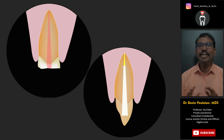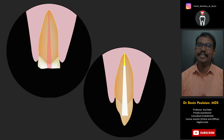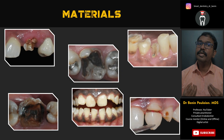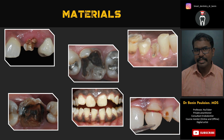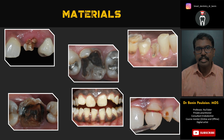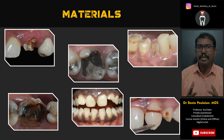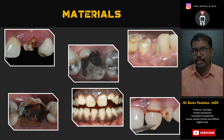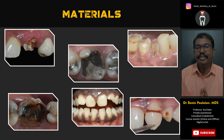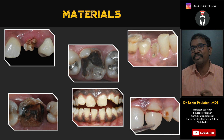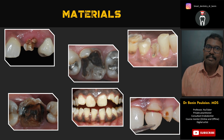In this presentation we are going to see the selection criteria for doing a post and core restoration. There are multiple clinical situations, and in all of those situations the same type of post and core restoration is not acceptable. In each clinical situation we may have to choose a different type of post material to match the specific clinical situation.